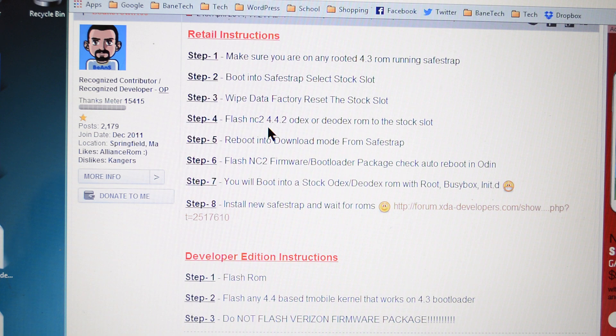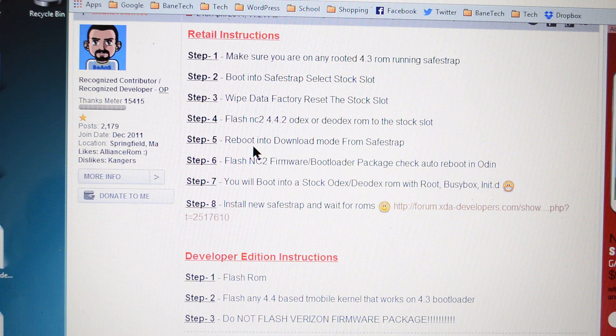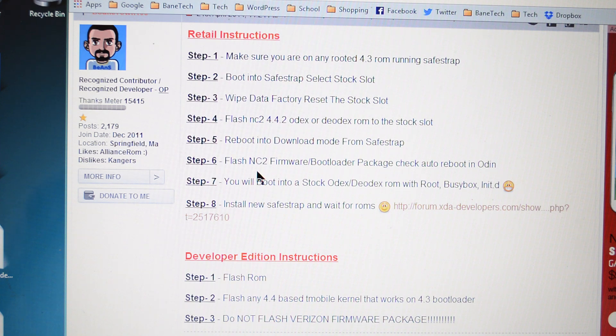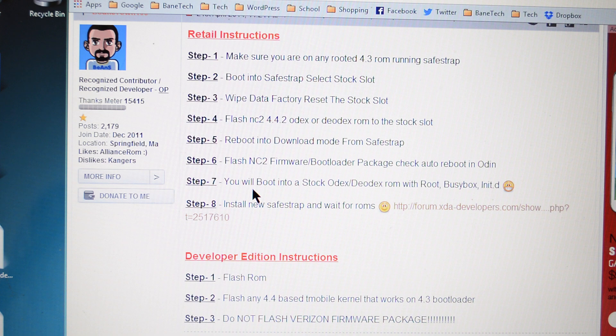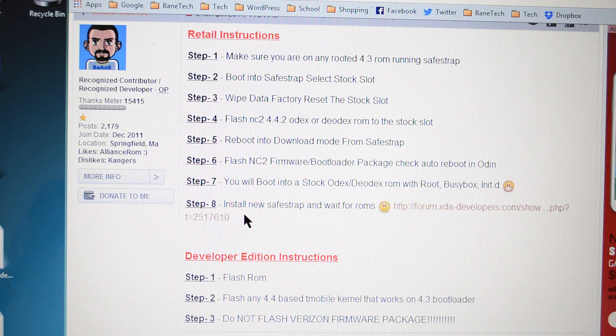Flash the NC2 4.4.2 odex or deodex ROM to the stock slot. Reboot into download mode from SafeStrap. Flash the NC2 firmware bootloader package. Step number six, flash NC2 firmware and the bootloader package. Check auto reboot in Odin. Step seven, you're going to reboot into stock odex, deodex ROM with root BusyBox. And then the last step is to install the new SafeStrap and wait for some ROMs.